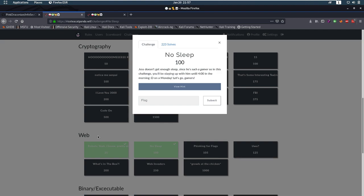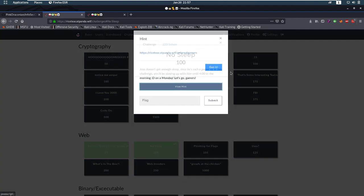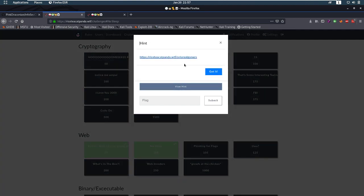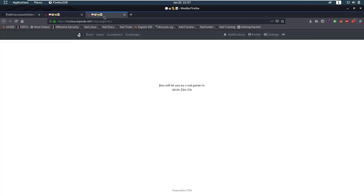The description is Jazz doesn't get enough sleep since he is such a gamer, so in this challenge you'll be staying up with him until 4 a.m. in the morning on a Monday. Let's go gamers and the hint is a URL. When we go to that link we come over here and it says Jazz will let you be a real gamer in six days, six hours and so on.